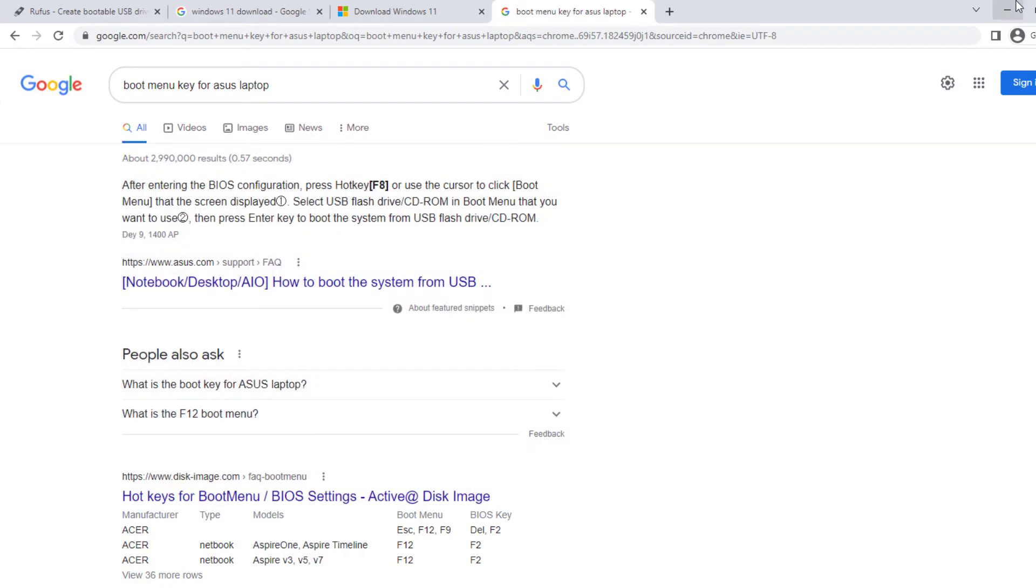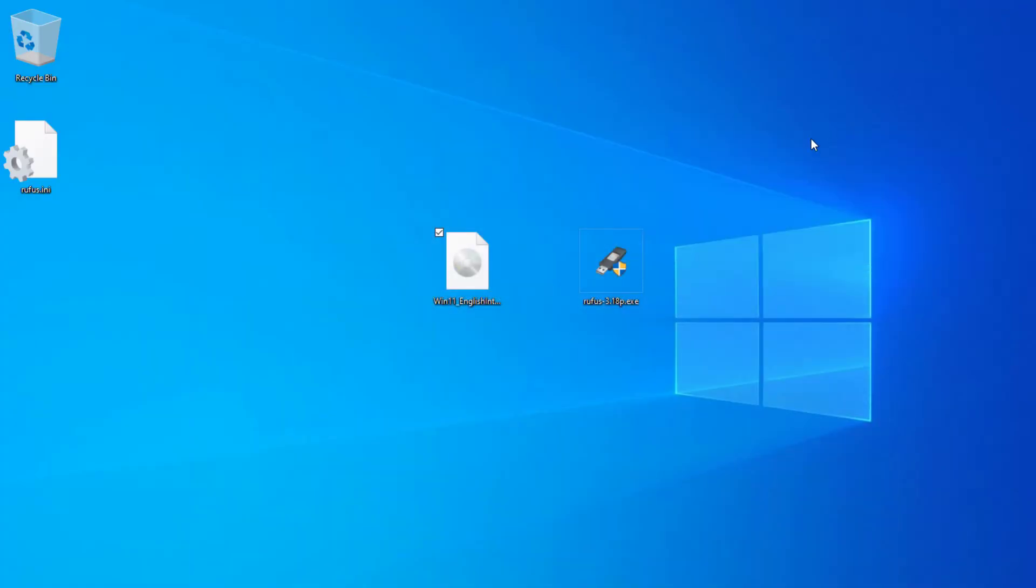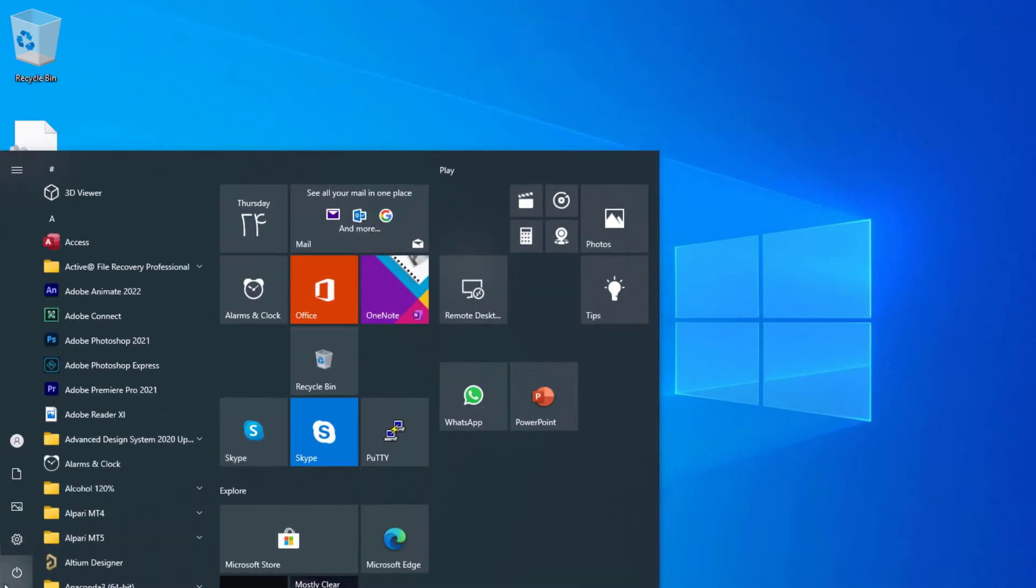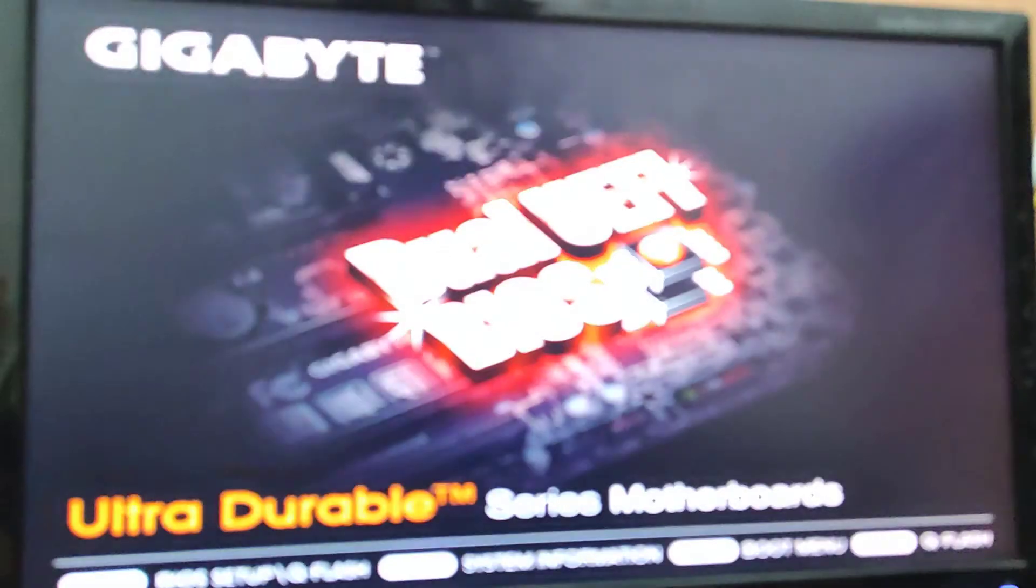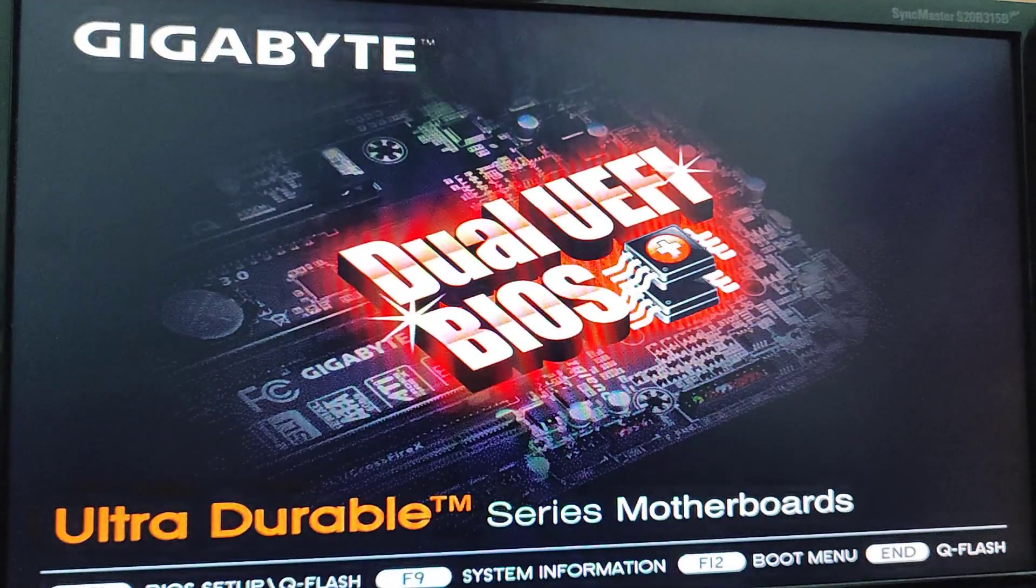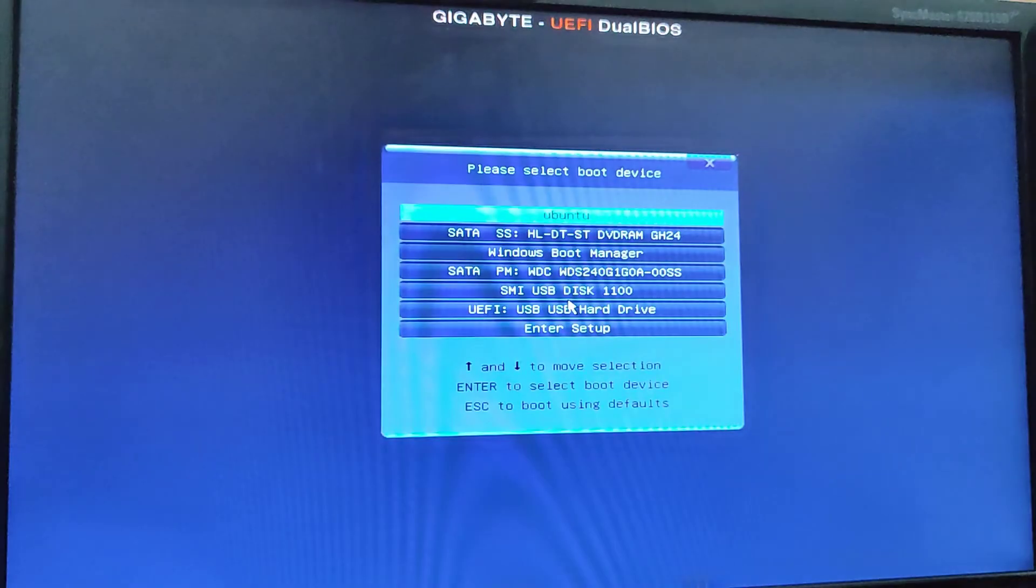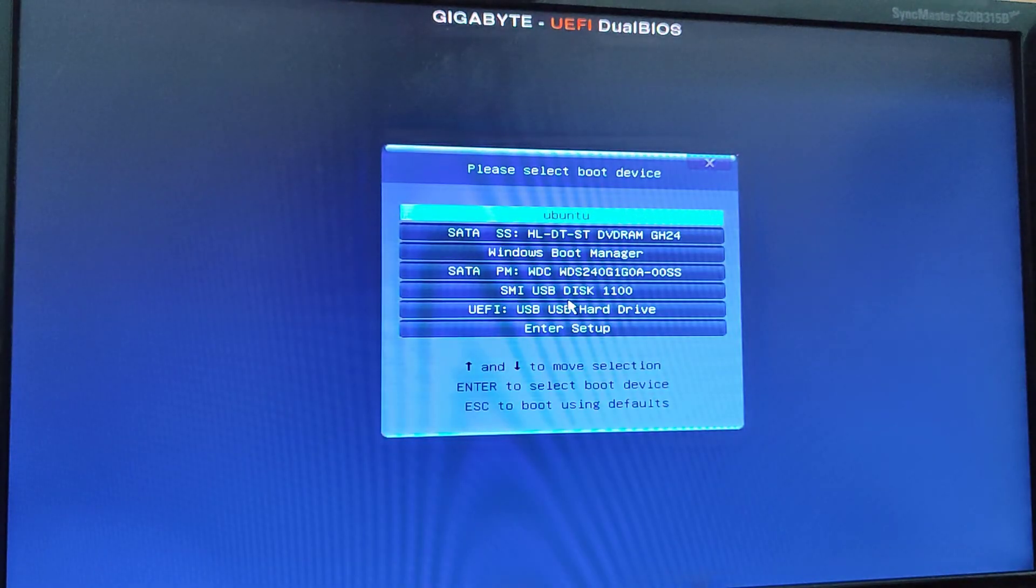And now, I have to restart my computer. After restarting, you have to press your boot menu key. Mine is F12. And here is boot menu.